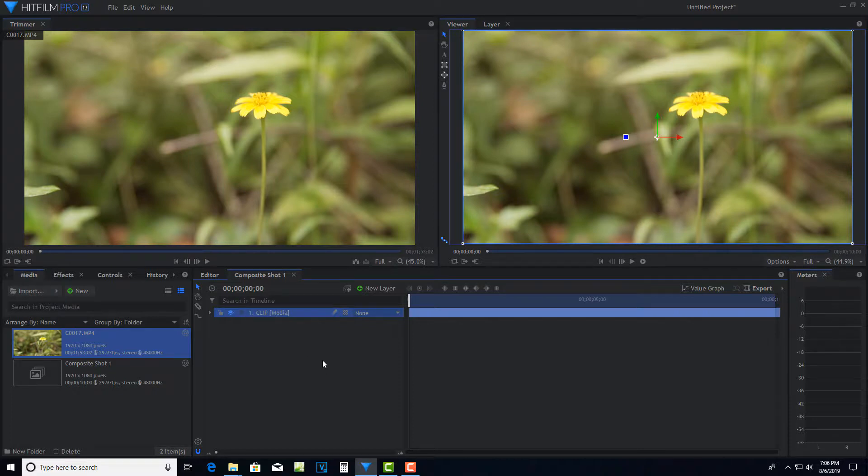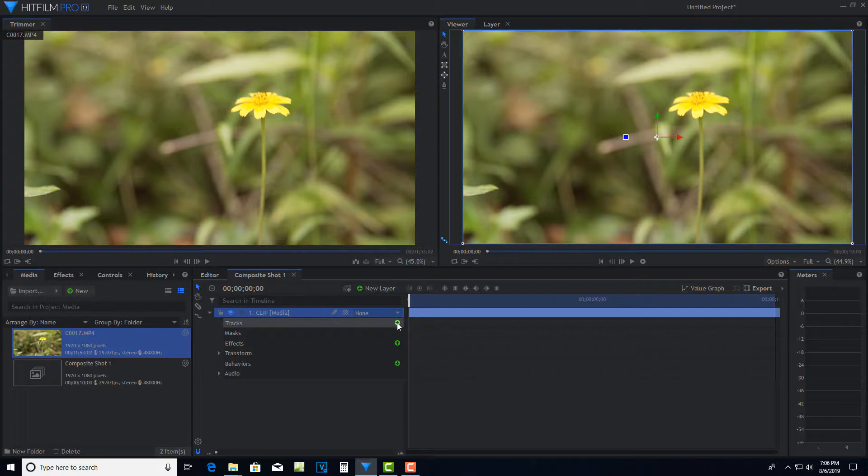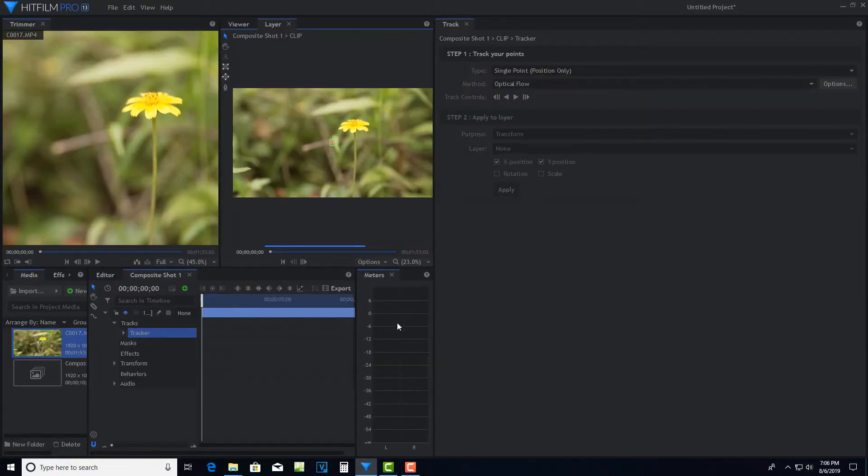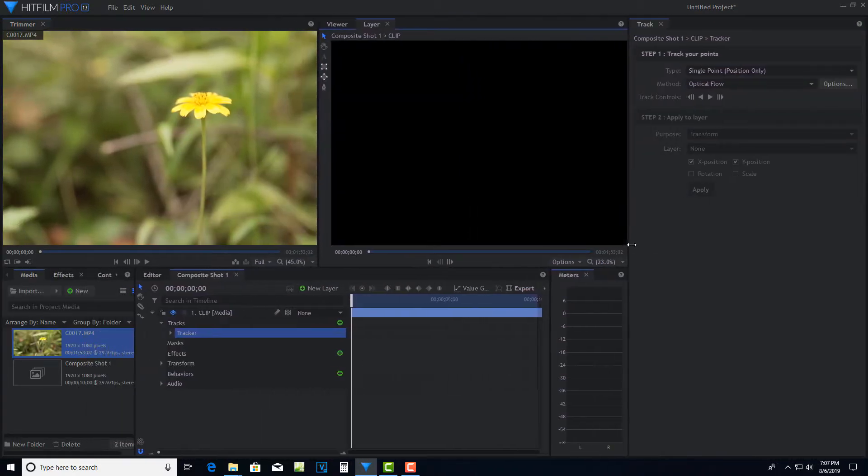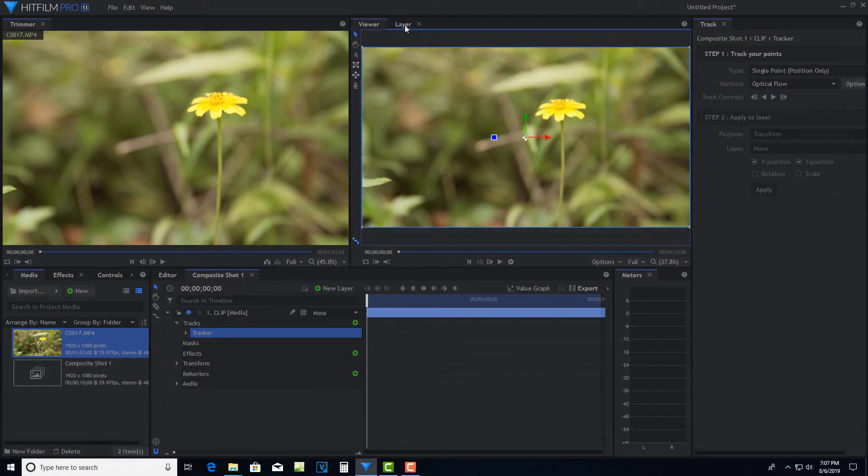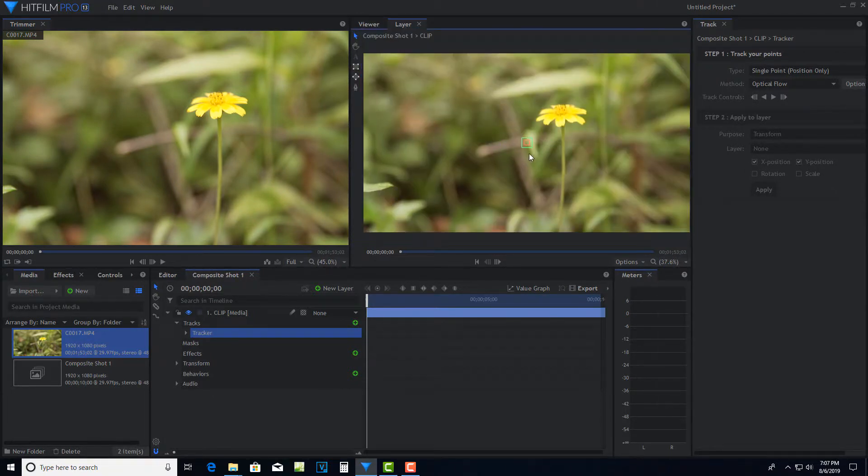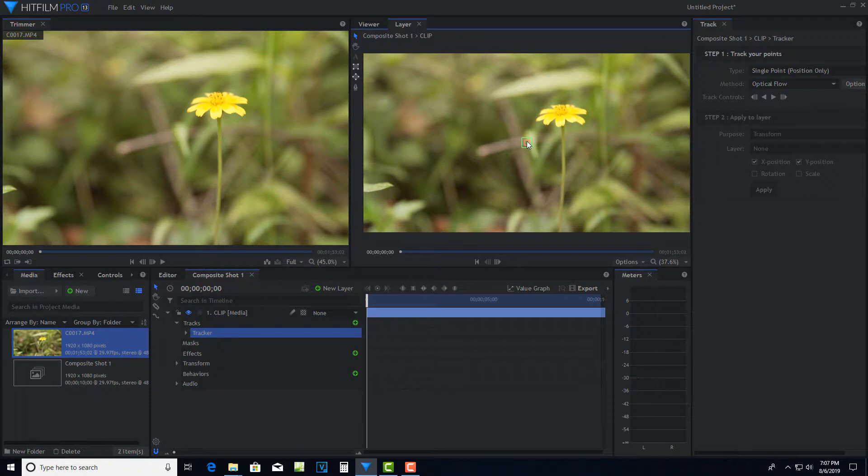Now I want to do motion tracking on this. So I've got to expand this. I click this little triangle there and I'm going to come to where it says tracks. I click this plus sign, and now it brings in the tracking tool. You'll notice when I did that, it switched from the viewer to the layer. This allows me to see the tracking tool. We're going to keep this on single point, which is basically just the X and Y positions. This is our tracker right here.